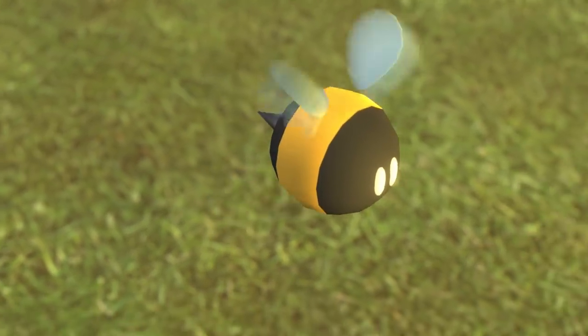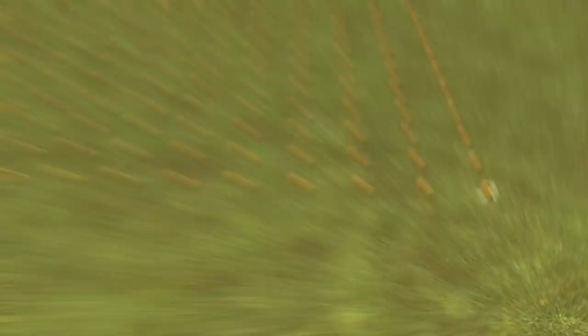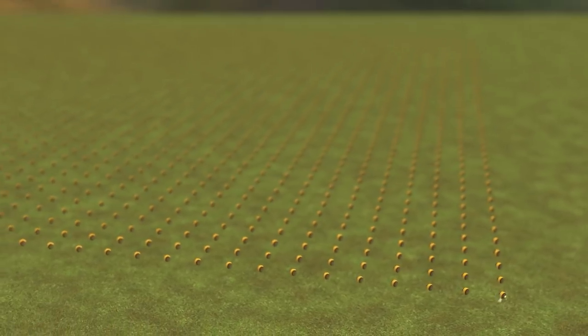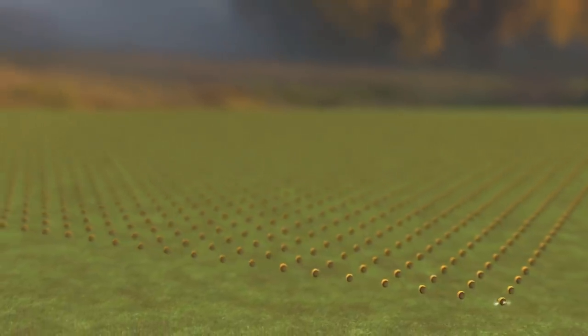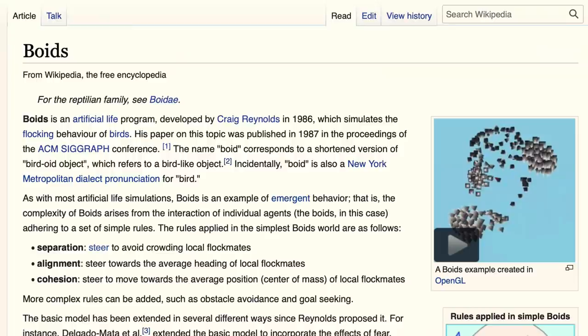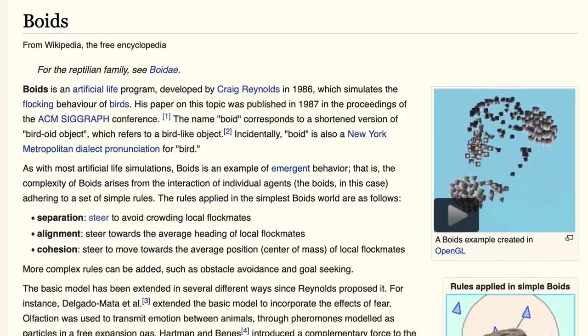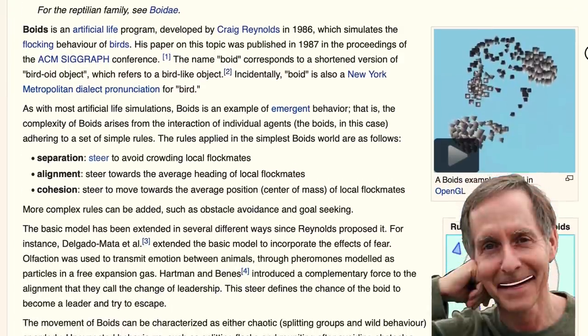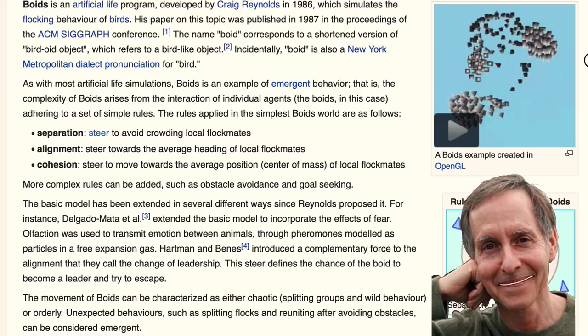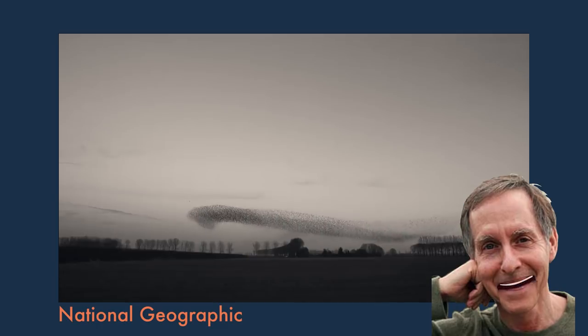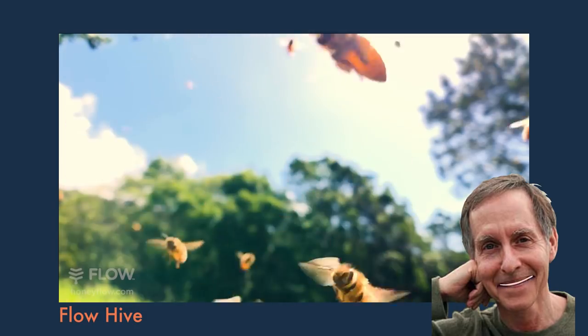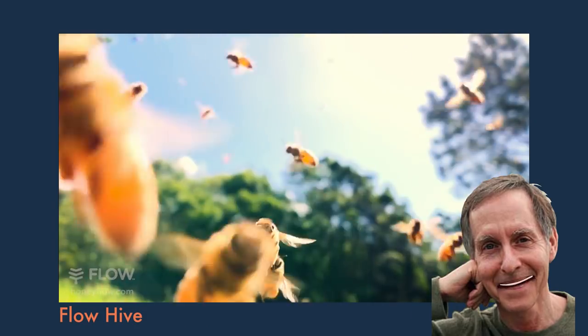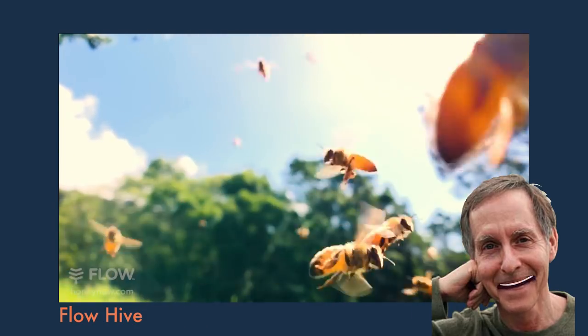Now, how on earth am I going to make hundreds of bees move around believably and actually act like... Boids. A term coined by Craig Reynolds to simulate the behavior of flocks, originally meant for birds. But I ask you, why not bees as well?